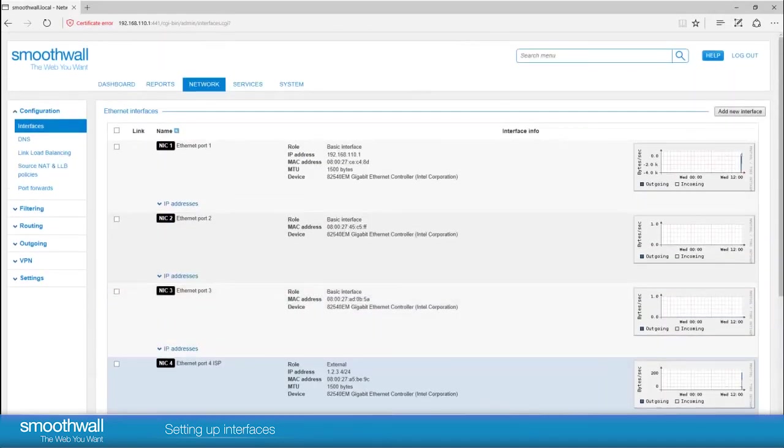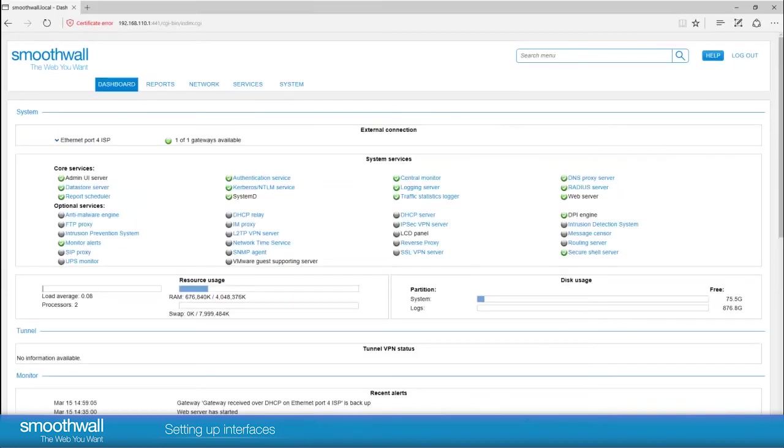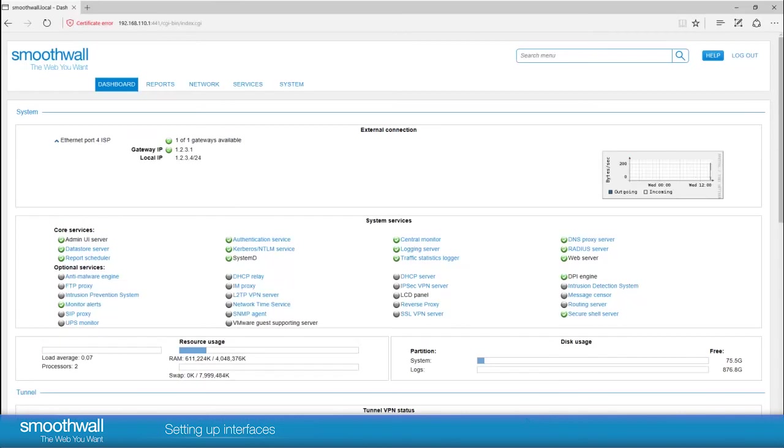Returning to the dashboard, we can see the external connection setting as well as the result of the gateway connectivity check. Clicking on the port, you can see the IP, gateway, and traffic. The warning has disappeared as the smoothwall is now registered.